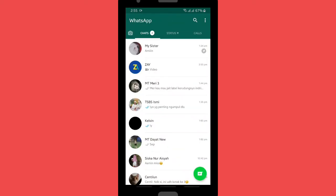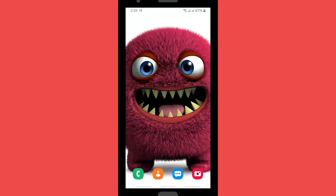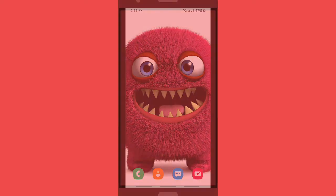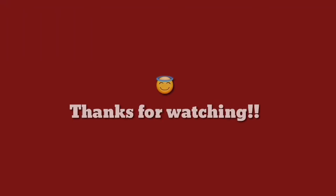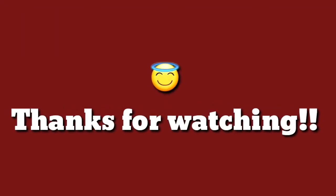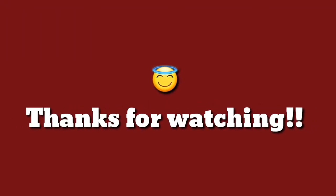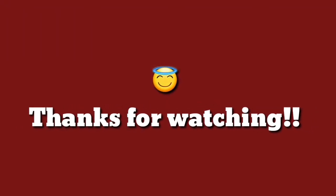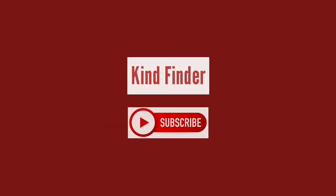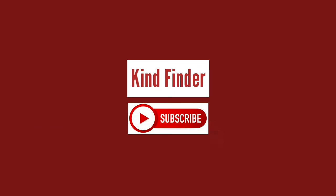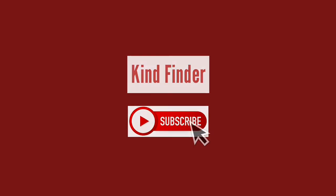Okay guys, that was how to open your WhatsApp Web using your phone. So hopefully it will be helpful for all of you who haven't known how to open WhatsApp Web using your phone. Thanks for watching, and if you guys have any questions, please comment on our video. And don't forget you can subscribe to Kind Finder. Thank you and see you.